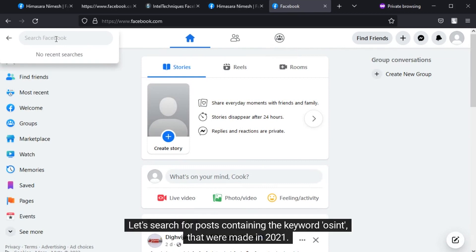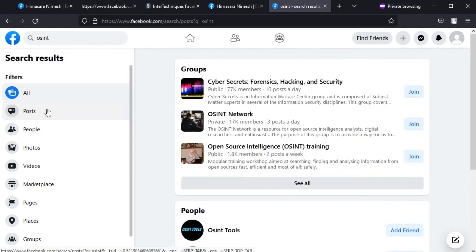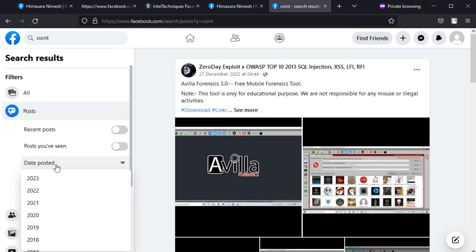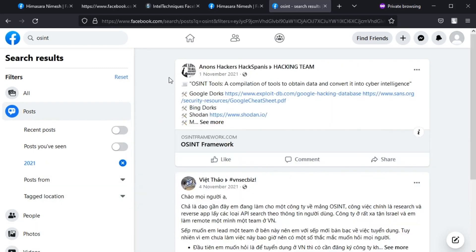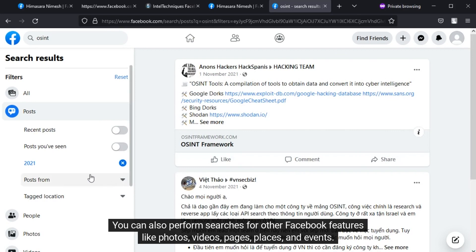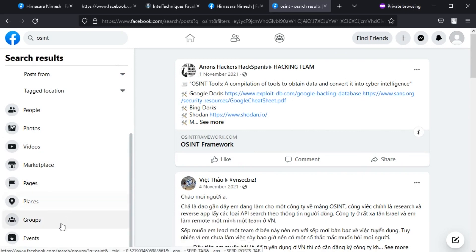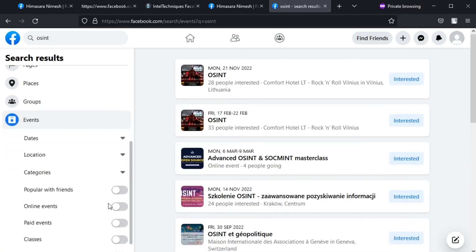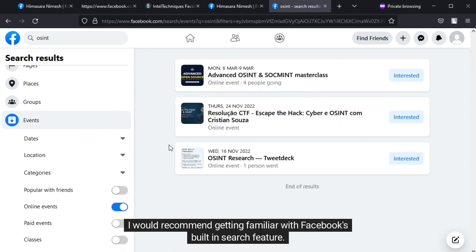Let's search for posts containing the keyword 'awesome' that were made in 2021. You can also perform searches for other Facebook features like photos, videos, pages, places, and events. I would recommend getting familiar with Facebook's built-in search feature.